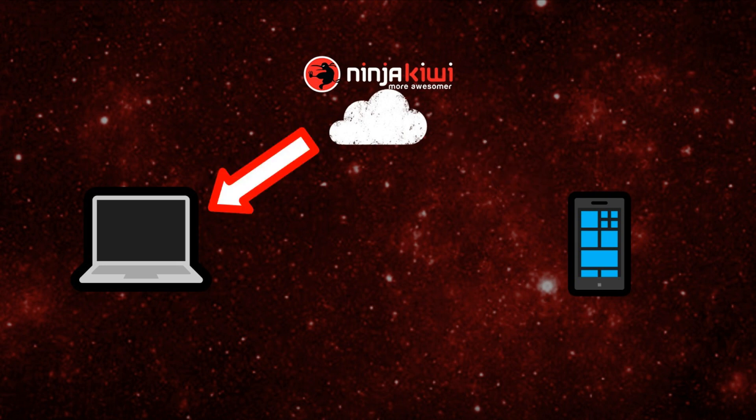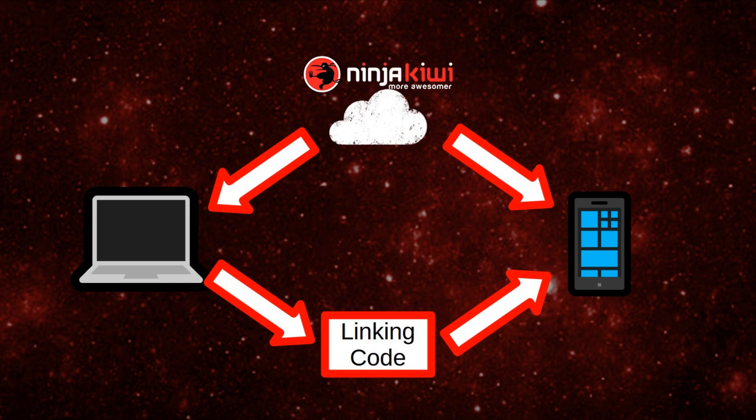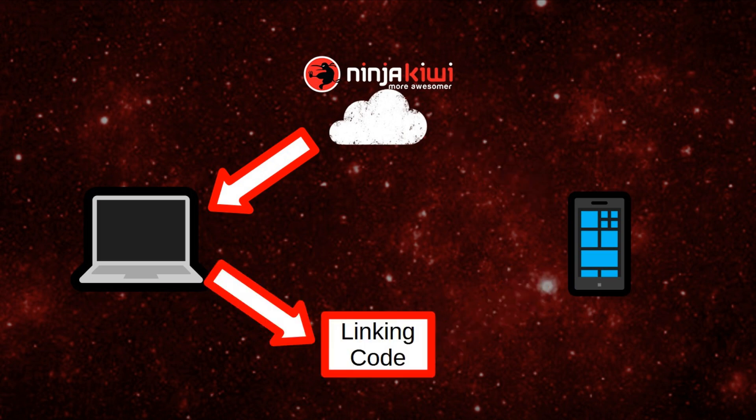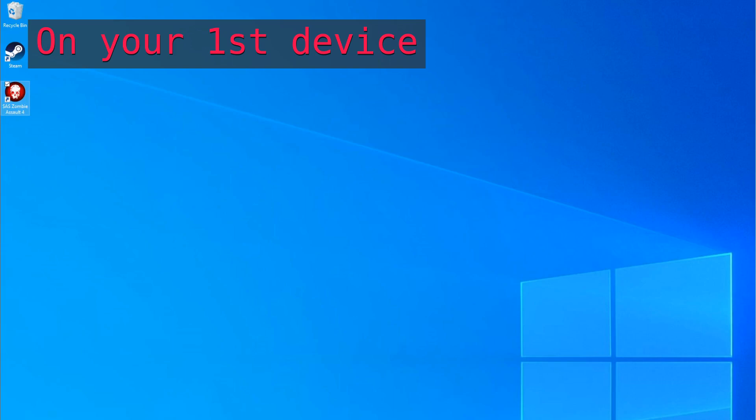You're probably playing SAS 4 on at least one device. Use linking codes to link your SAS 4 data to your other devices. I'll demonstrate it now.